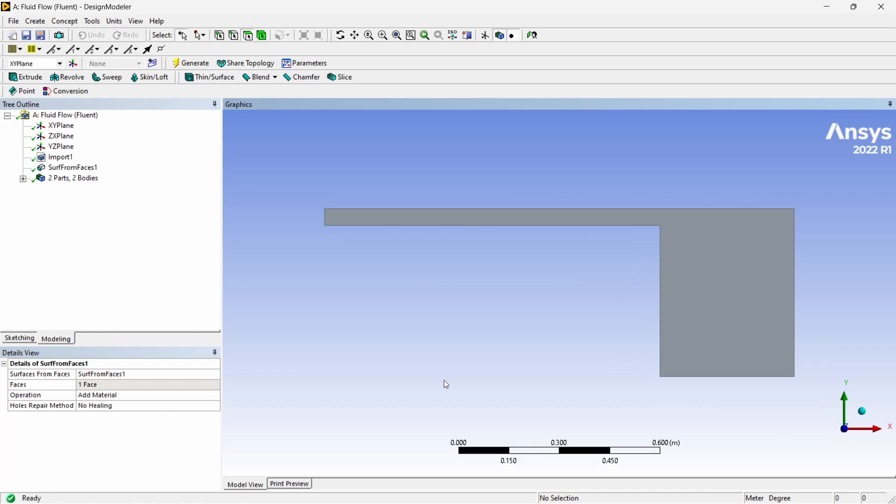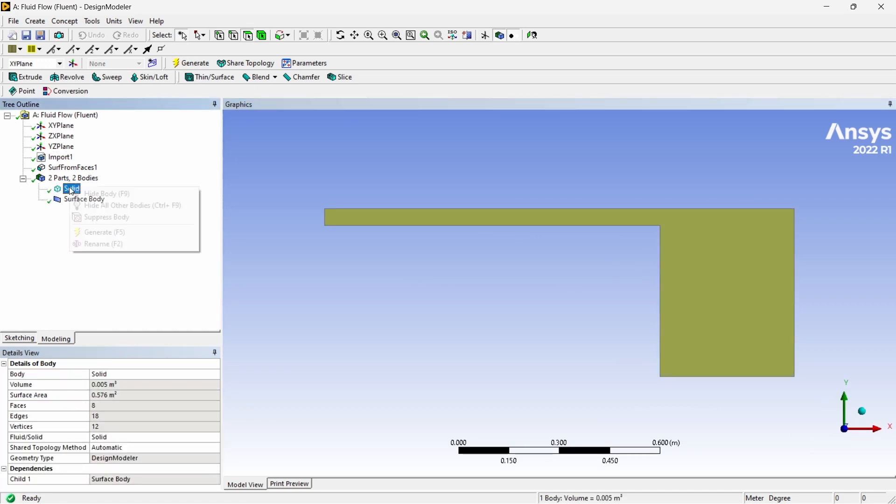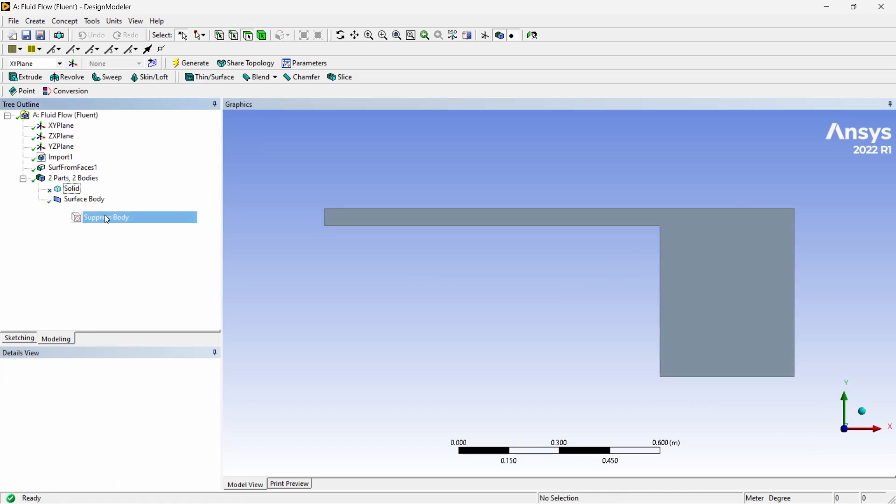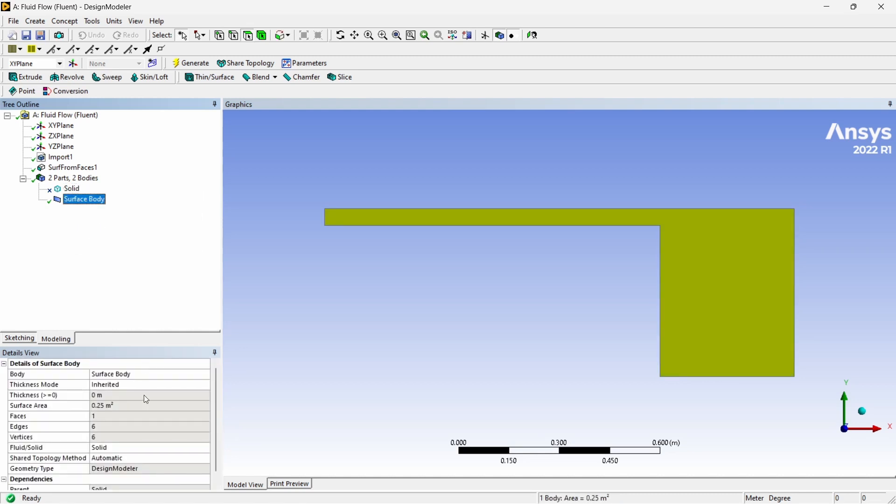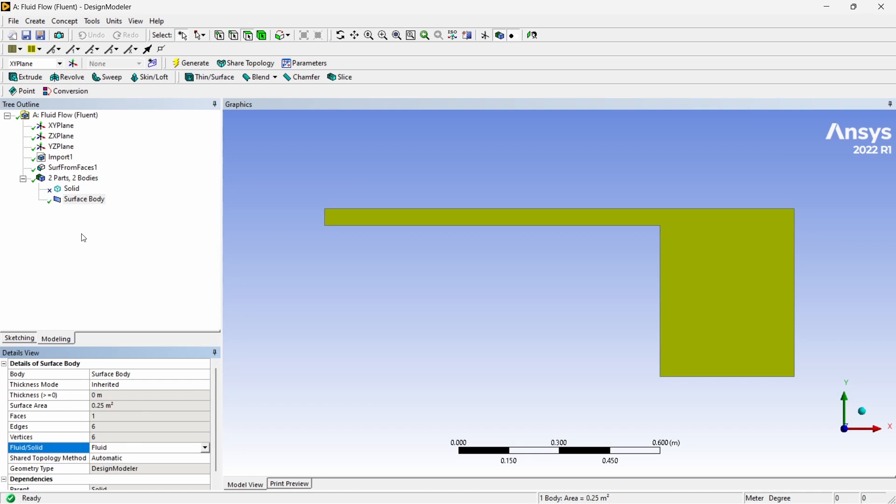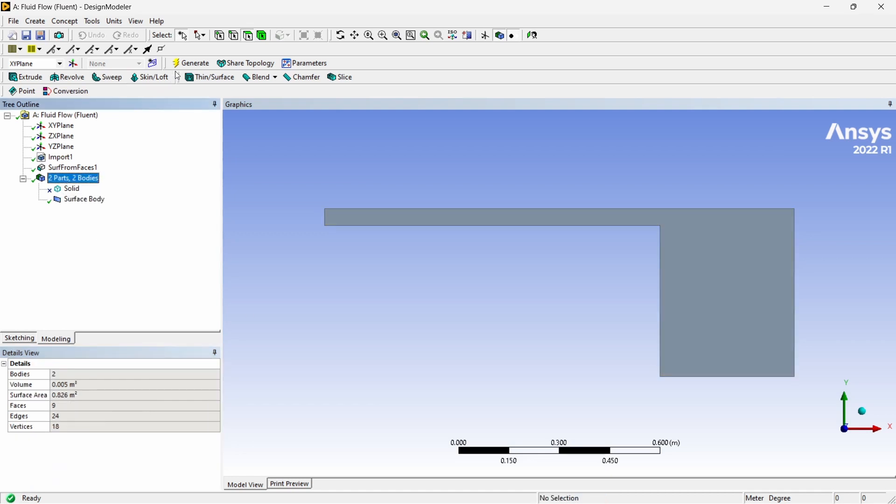It makes so much difference but I prefer to do it and inside this you can suppress this body and for the surface body you can change the solid to fluid and again it makes no difference but I prefer to click on generate once more. There is absolutely no need to do it anyways. Then you can close this.